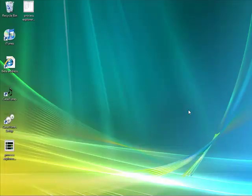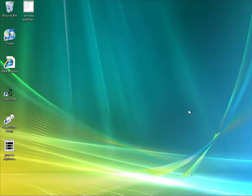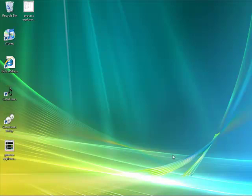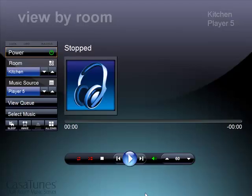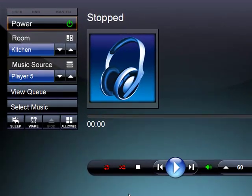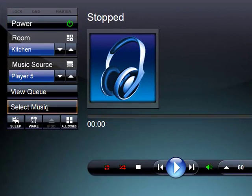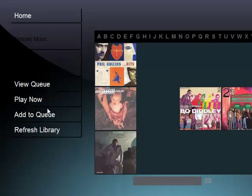Now that we've finished installing CasaTunes Sync and synchronizing the iTunes music, we can run CasaTunes and select music.